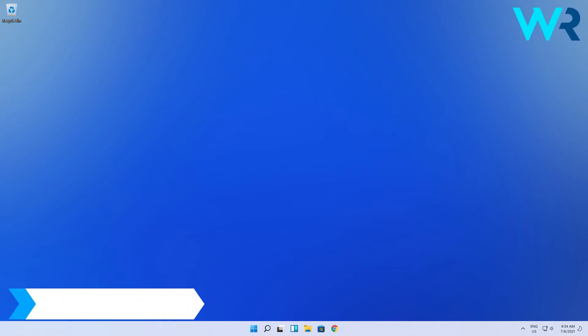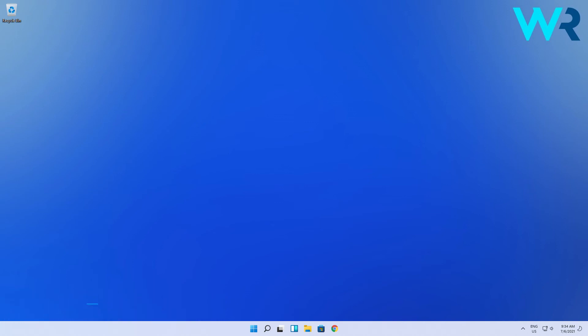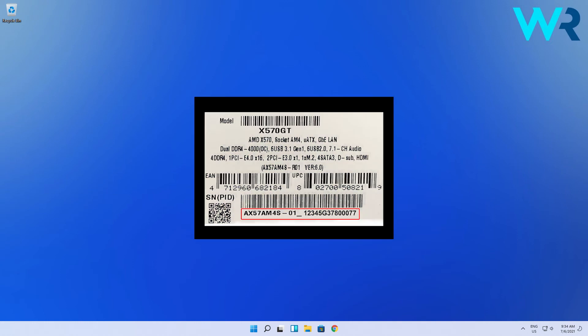And lastly you can also check your PC hardware's box. Another way to check your serial number is to simply take your motherboard's shipping box and search for a sticker that contains the number. Manufacturers will always print the serial number on their boxes together with other information such as the production batch for example.